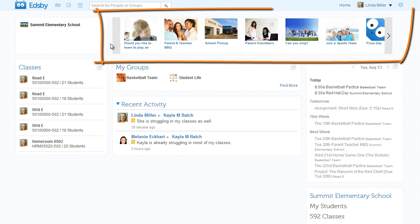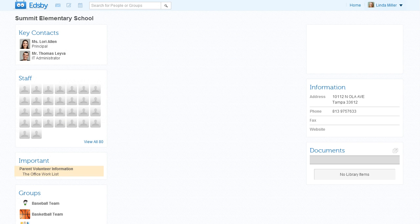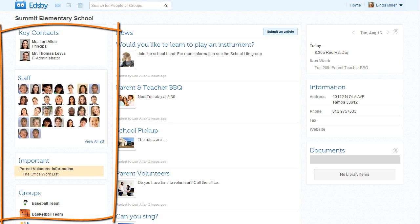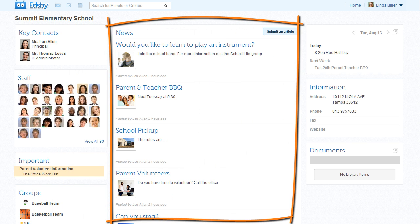Mrs. Miller finds school and district news here in the News River. All the faculty, students, and parents see the same News River. Everyone can also see more about the school by clicking on the school name. Here's all the staff, important information, a list of all of the school groups, the news again, and the school calendar.